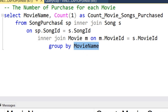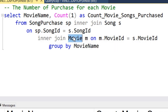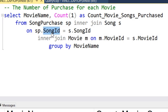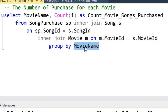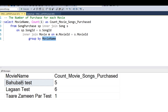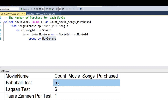We cannot achieve the linking between song purchase and movies directly, so we first join song purchase table with the songs table based on song ID, then join songs table with the movies table based on movie ID. We then group by movie name. This gives us a result set with movie name and the count of movie songs purchased as a summary.